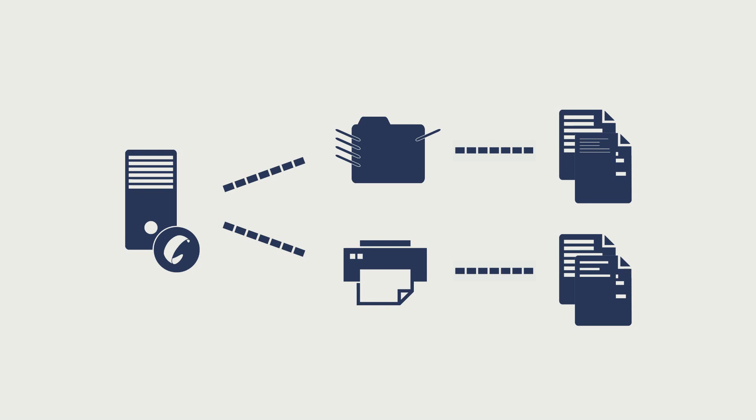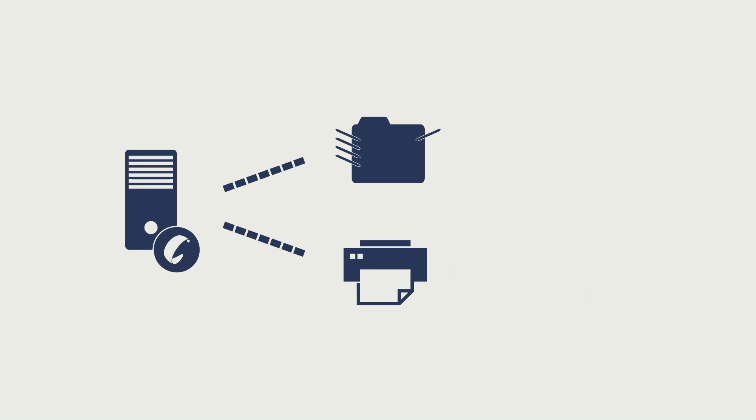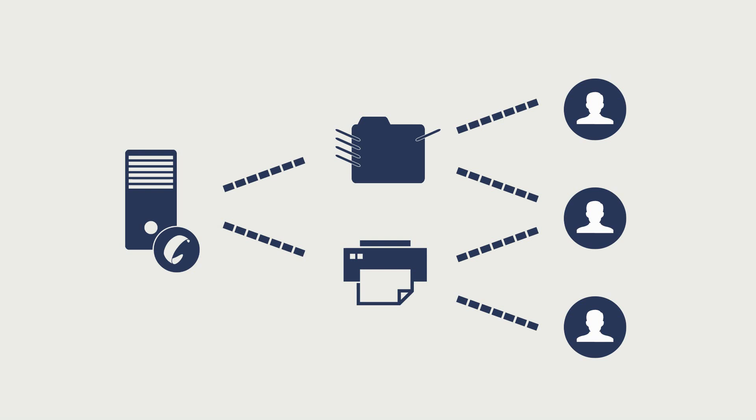At the same time, it also ensures that printers are only mapped to authorized users.